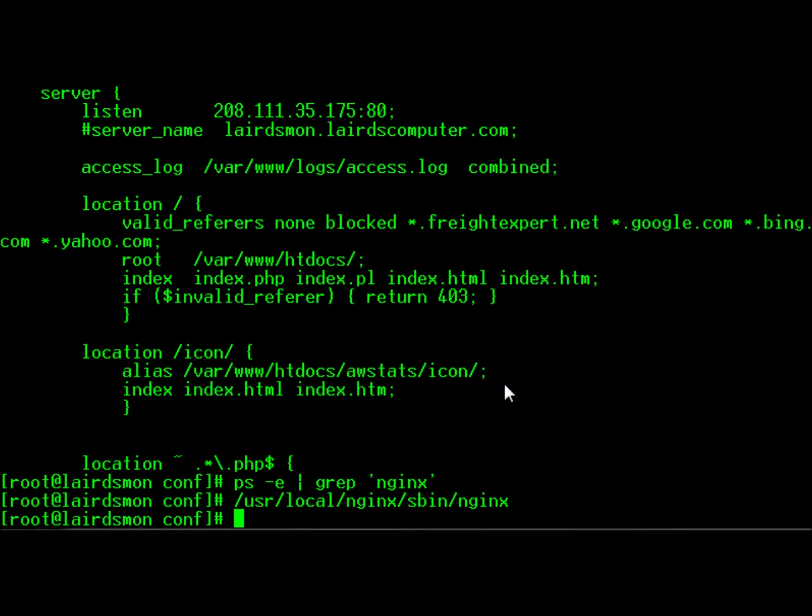Now, if we go to that site from another site that's not on the valid referrers list, we will be rejected with a 403.